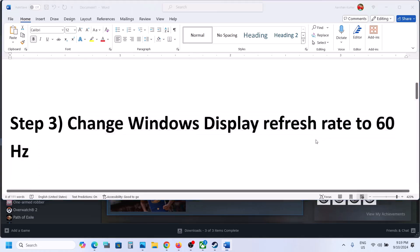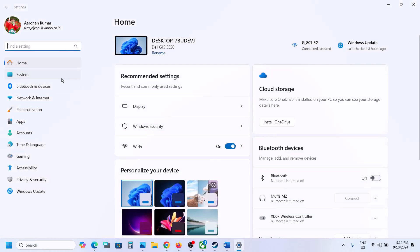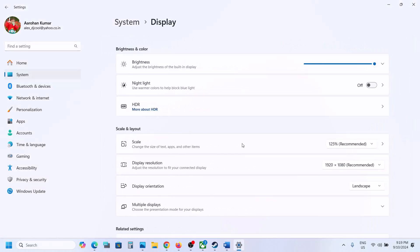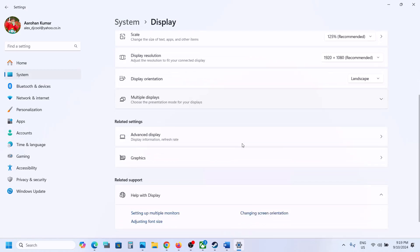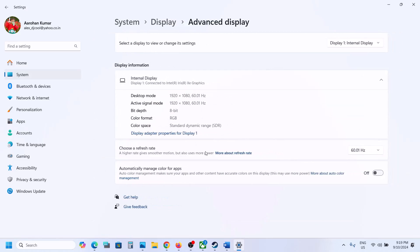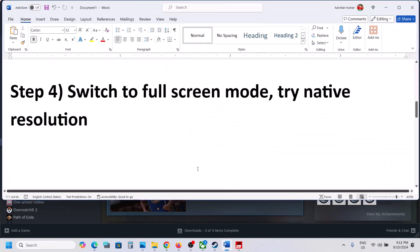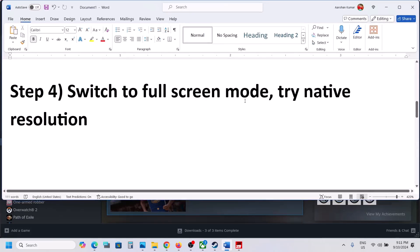The next step is to change the Windows display refresh rate to 60 Hertz. Open Windows Settings, go to System, then go to Display, scroll down, click on Advanced Display, and here you can see Choose a Refresh Rate. If this is set to 120, you can try 60 Hertz and then check.